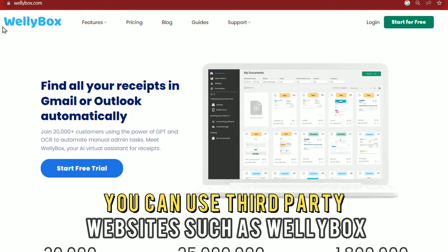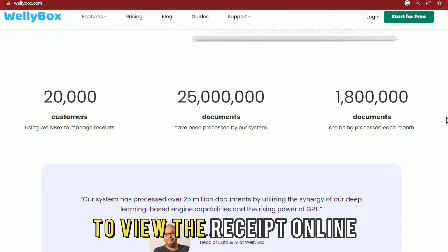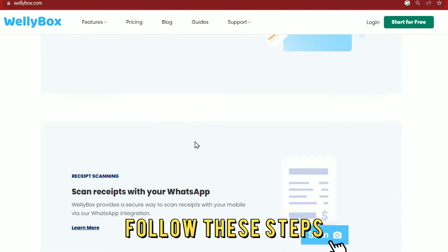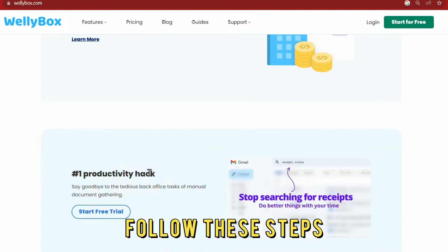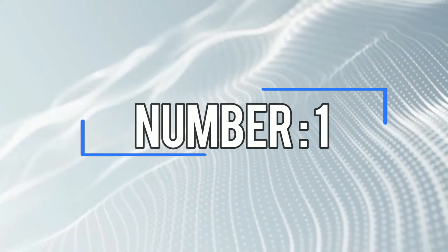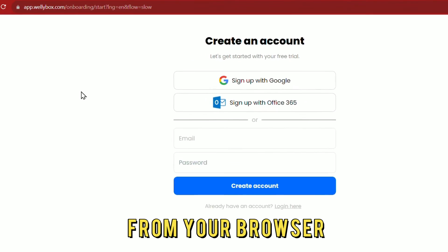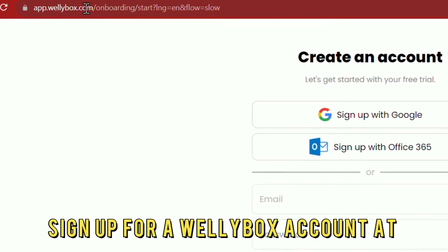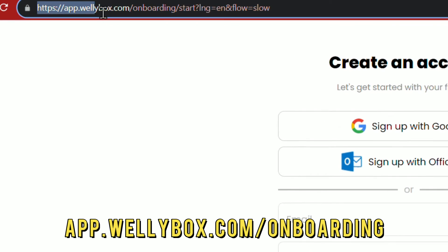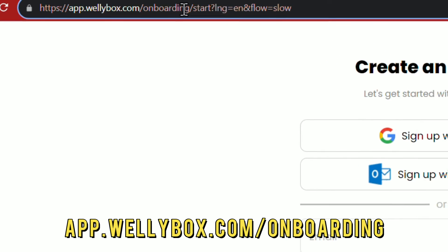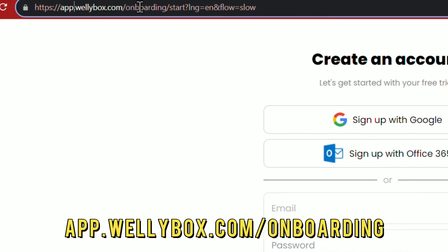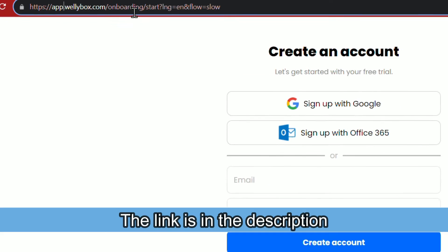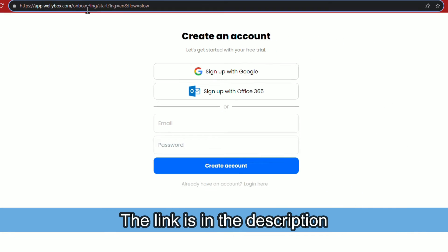Using third-party websites — you can use third-party websites such as Wellybox to view the receipt online. Follow these steps. Number 1: from your browser, sign up for a Wellybox account at app.wellybox.com/onboarding — the link is in the description.